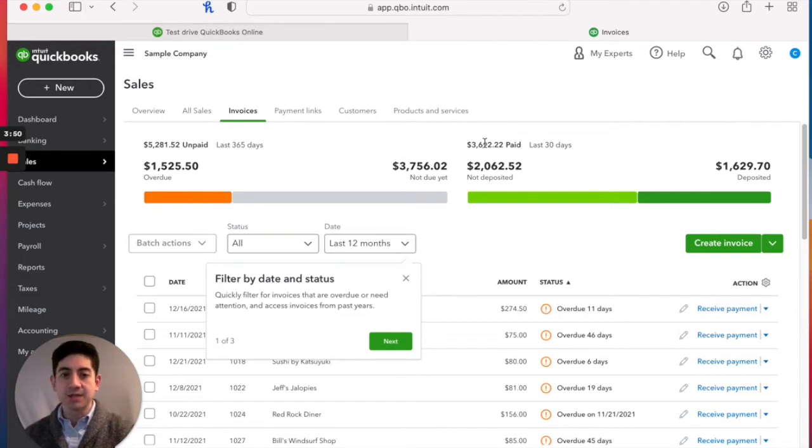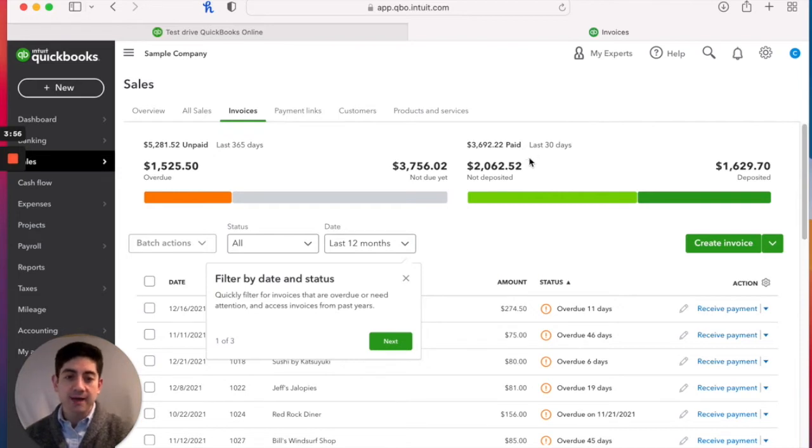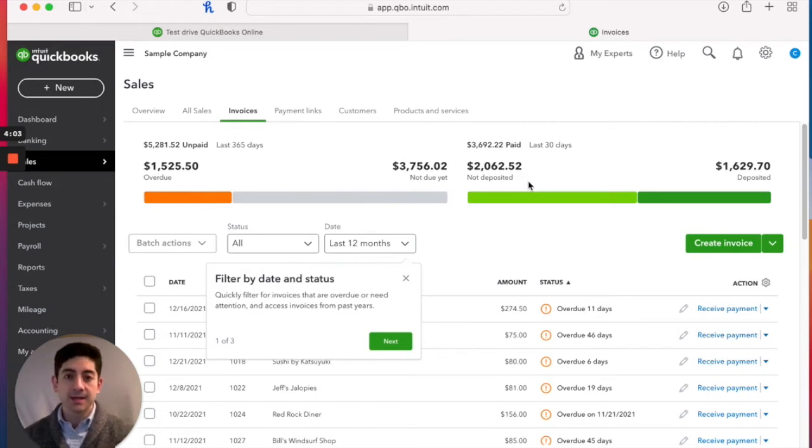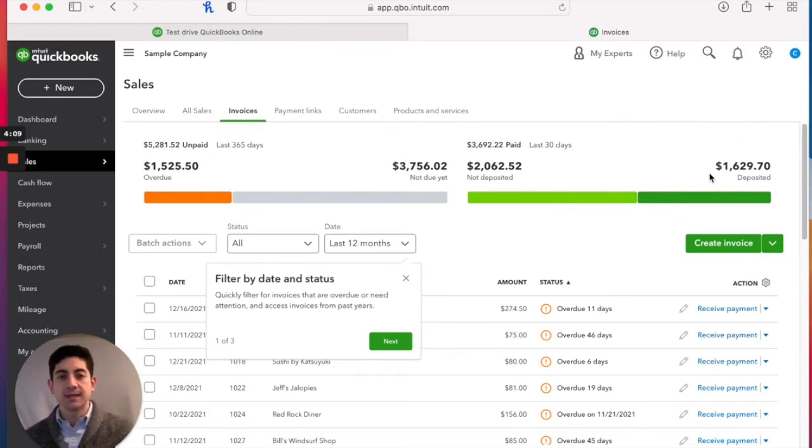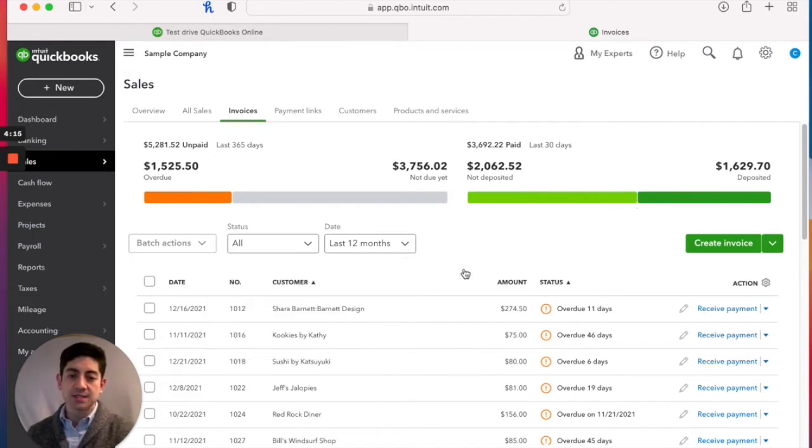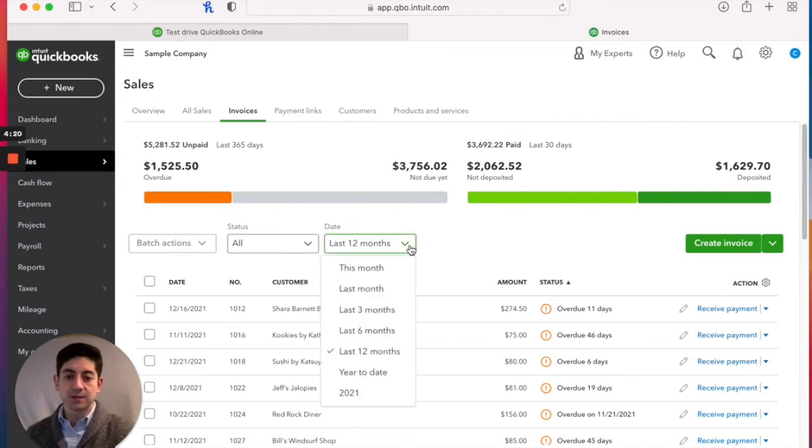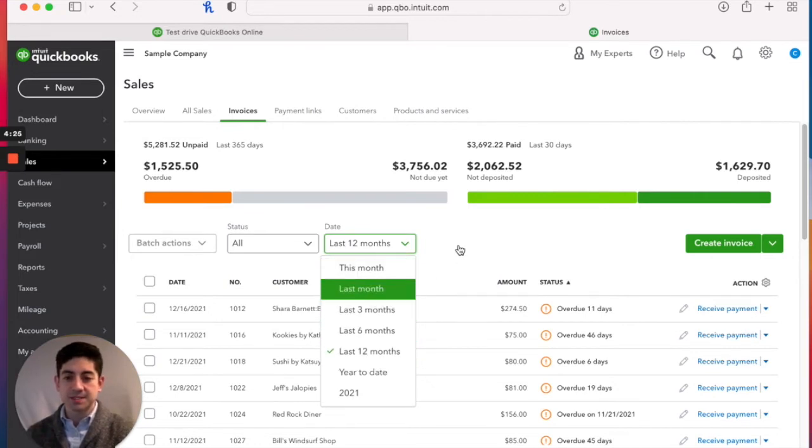And then what have we been paid? That's the second major category of invoices. What have we been paid here recently? And that's broken down into a group of invoices that we've been paid on, but we haven't put that money into the bank yet. And then there is the other group that we receive the money and it's been deposited into the bank.